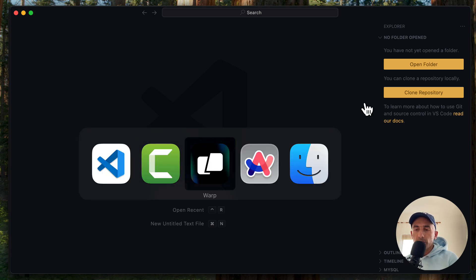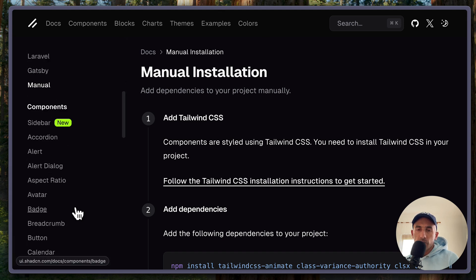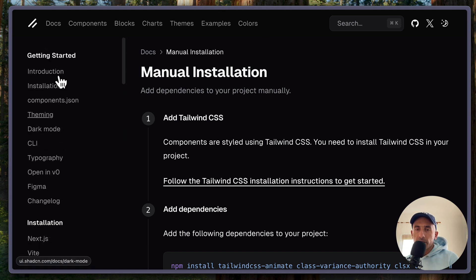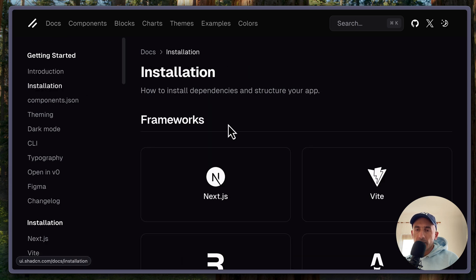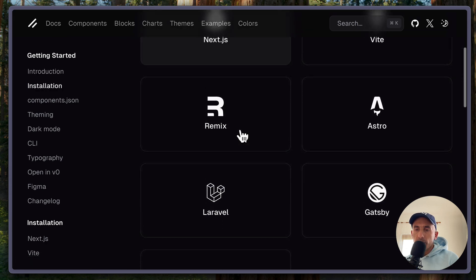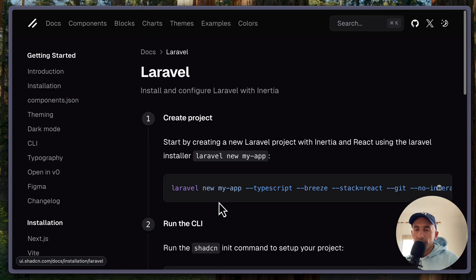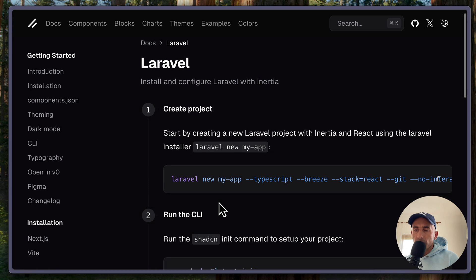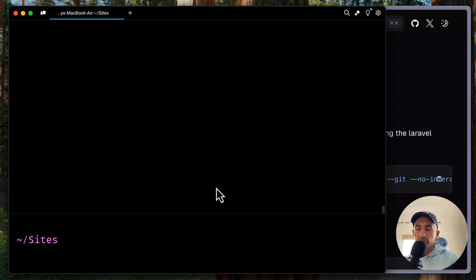So for that, let's open the ShadCN UI. And of course, here we have the sidebar component, the new one. But first, let's go to documentation and installation. We have frameworks here. We can choose Laravel. So first, we need to create a Laravel. You can create from this command or we can use the Laravel command.